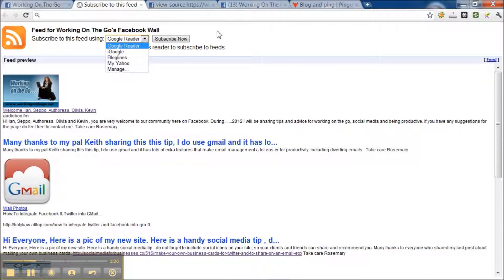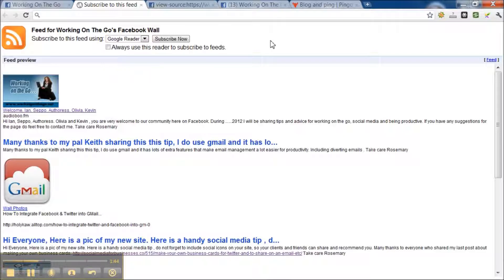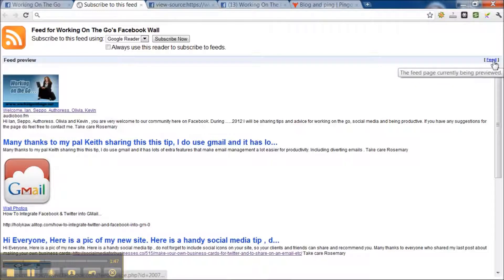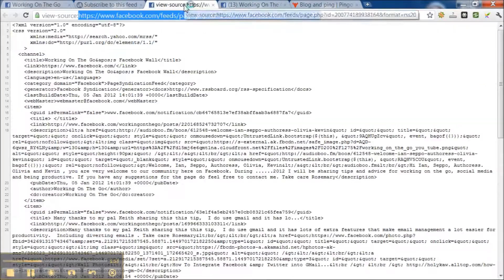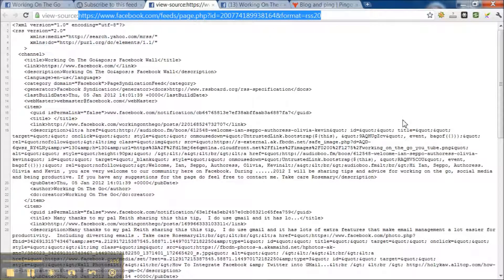That will give them updates of your business page. But there's something else you can do as well, there's a little box here called feed. If you clicked that, I'll just show you what you would see. You see this page.